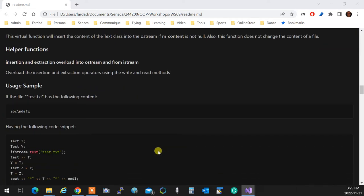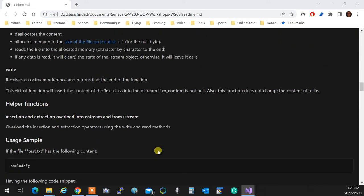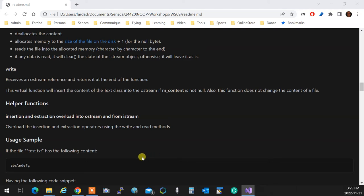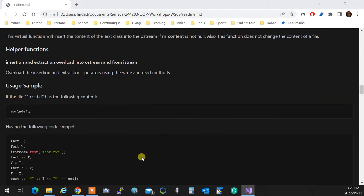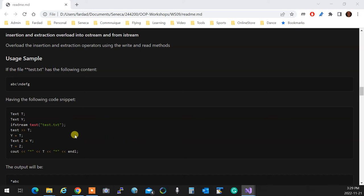The read is not virtual but write is. You have helper functions for insertion and extraction. You overload them and you're done.